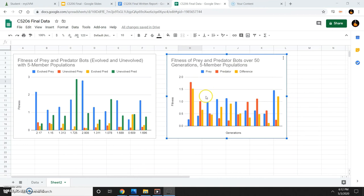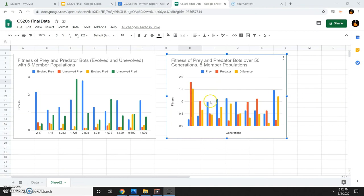I set a difference threshold of 0.4 to determine whether the prey got away. If the value is over 0.4, the prey did get away, which was the case for seven of the ten trials.